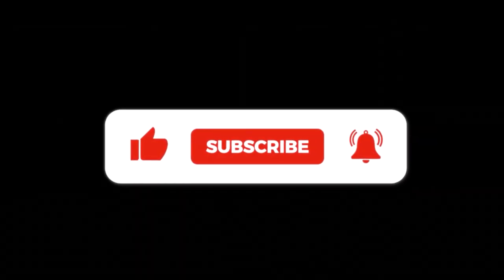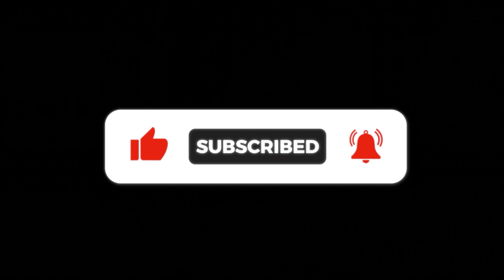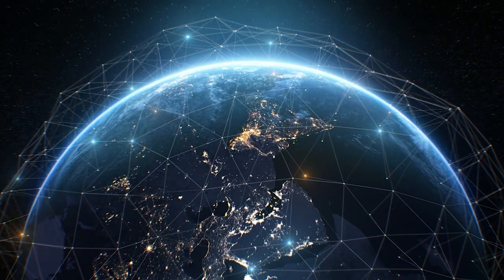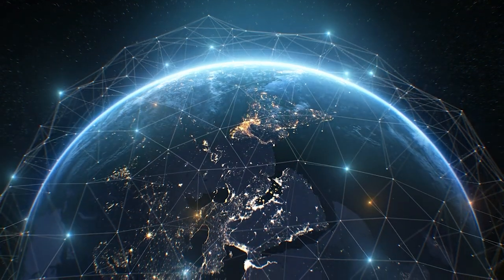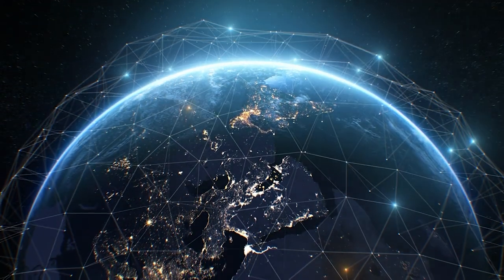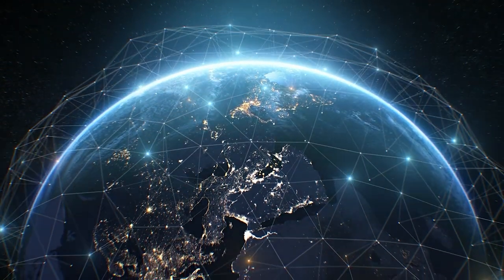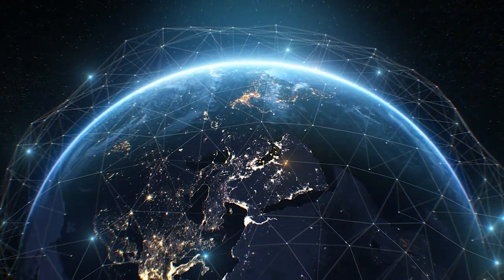And don't forget to show some love by liking, commenting, and subscribing to our channel. We're dedicated to keeping you updated on the coolest AI advancements. Now let's jump right into the good stuff.